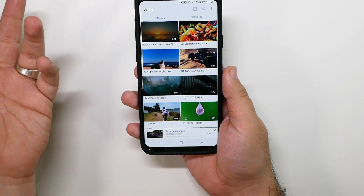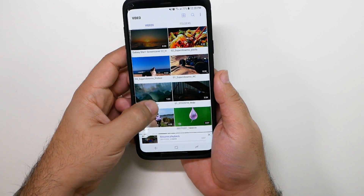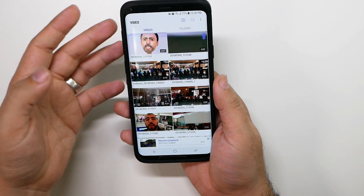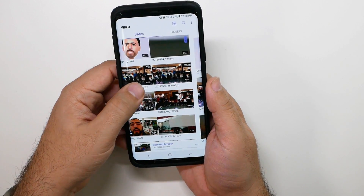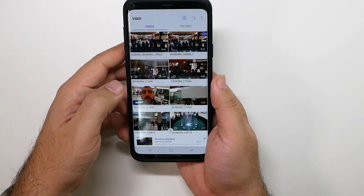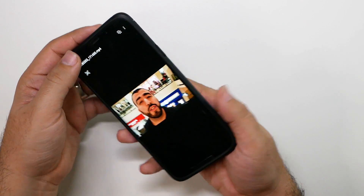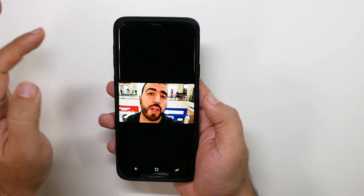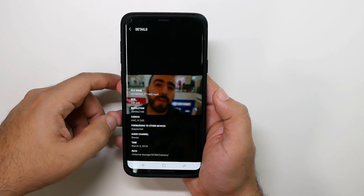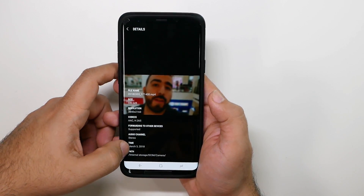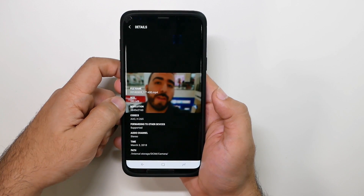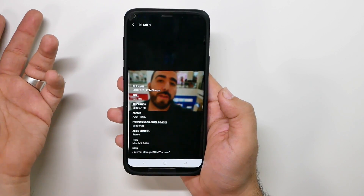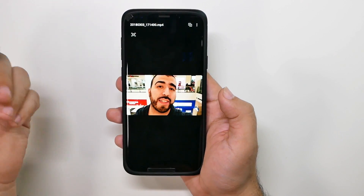Those videos are typically kind of big. That one was 10 megabytes. But what about if I shoot a 4K video like this one right here? Let's see how big this file size is. This file size is 340 megabytes. So that's a little big video — it's 4K.